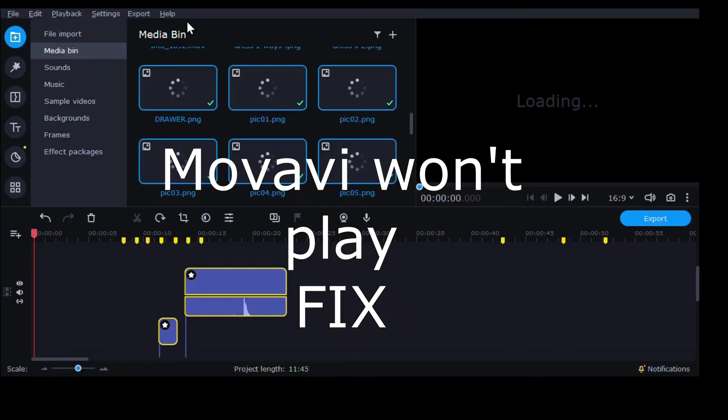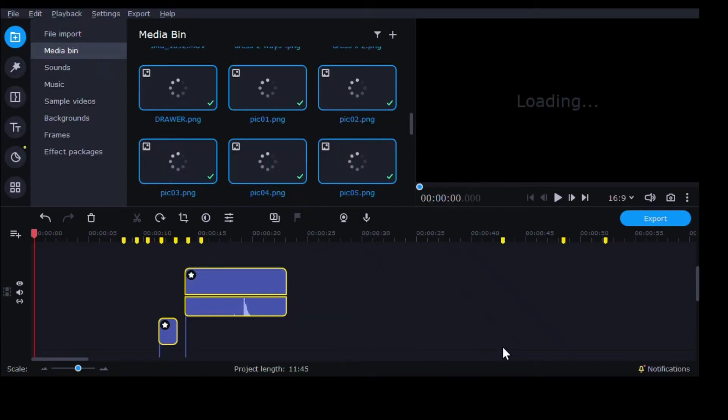Movavi won't play fix. So here's the problem. I opened the editor to continue working on a video that was fine when I last saved it yesterday. But it gets stuck saying loading. Also it doesn't show the clips or the preview panel.